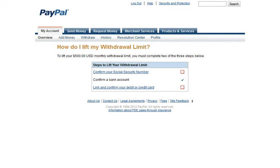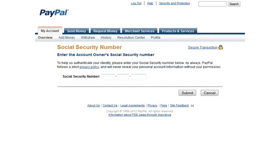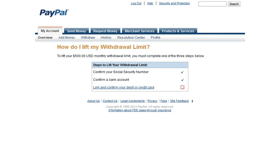First, let's do our Social Security number. Our Social Security number is now confirmed. Next, let's enter our debit or credit card.